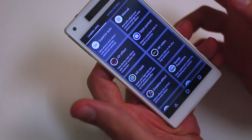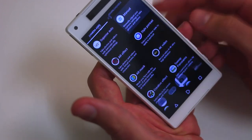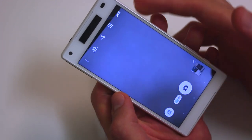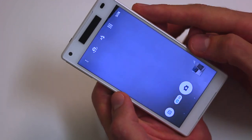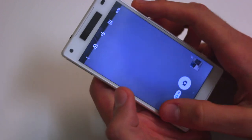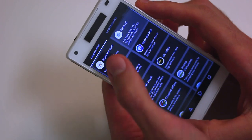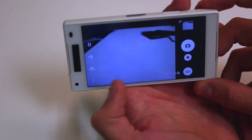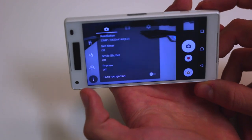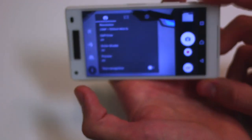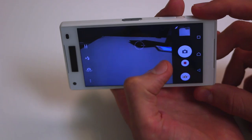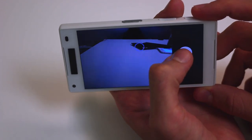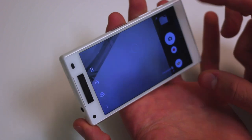The default camera application only takes you as far as really rudimentary manual controls — white balance, ISO, etc. Still, there are some cool elements within the camera that will please a lot of you. If I jump into Superior Auto, I can actually take a picture at the full 23 megapixels, taking full advantage of the sensor on there.